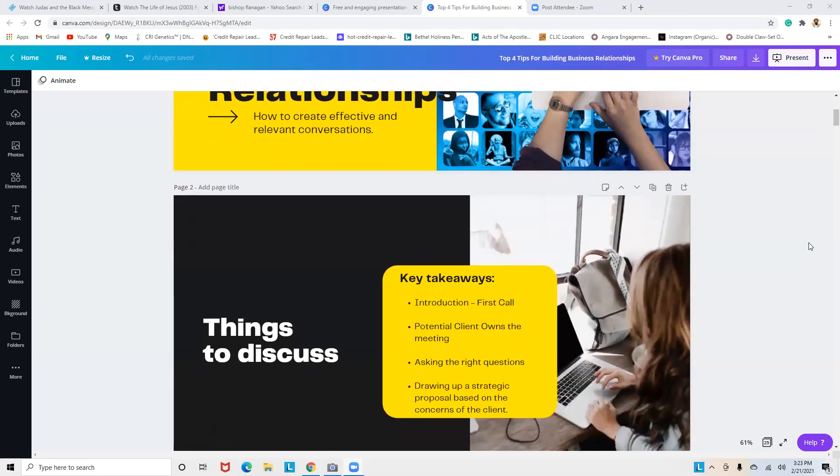The key takeaways are: the introduction, which is the first call; the potential client owns the meeting; asking the right questions; and drawing up a strategic proposal based on the concerns of the client.